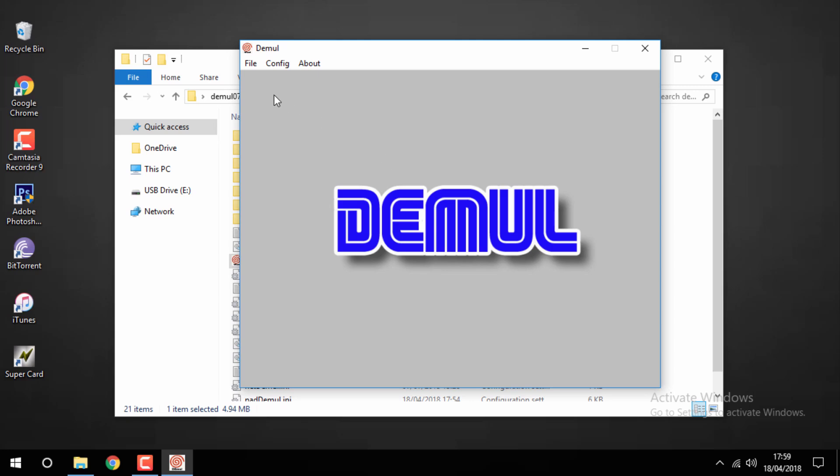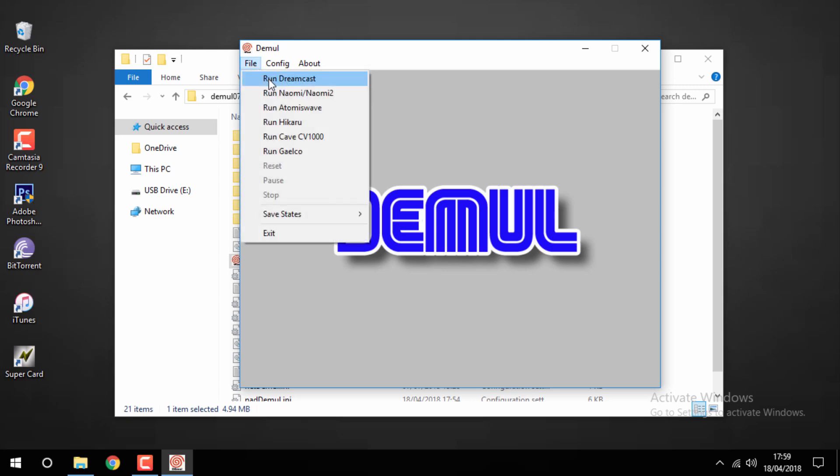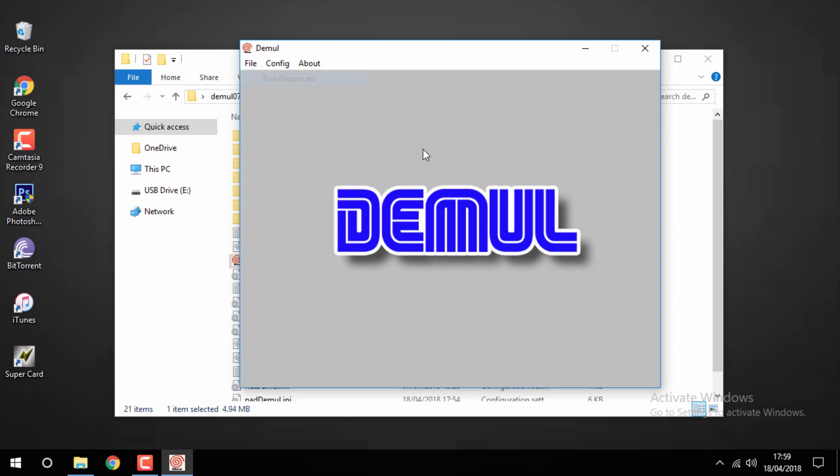And now that should be it. Go to file, run Dreamcast, and hopefully your game should start playing.